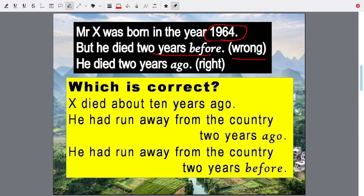The correct sentence is: he died two years ago. This is right. He died two years ago means two years from now. If now it is 2023, he died in 2021 and was born in 1964 — now this makes sense. This is correct.